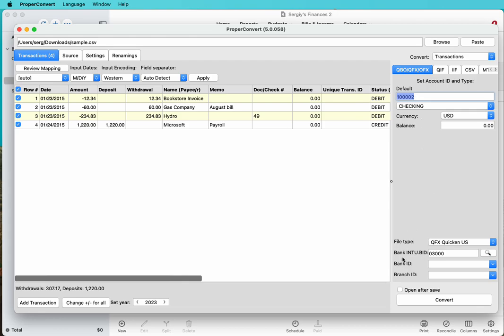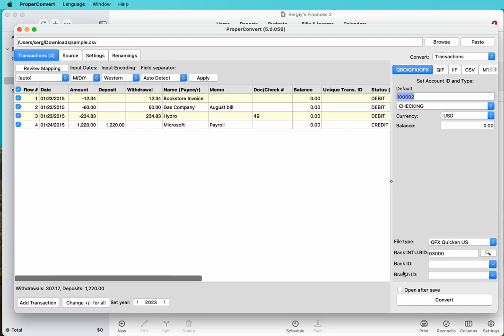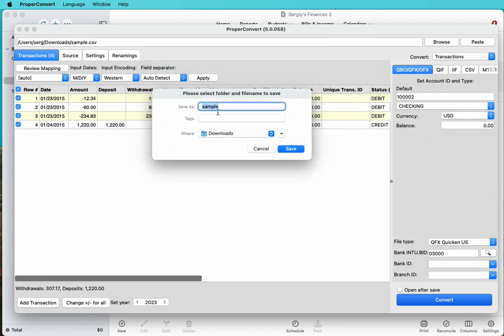Now it's ready to convert. You can click open after save. What will happen is the file will be created and the converter will call your operating system, macOS in this example, and will ask the app that is associated with those files to import that file. It could be Quicken, it could be something else. If you have a few more seconds, I suggest to uncheck this, click convert, and confirm the file name.